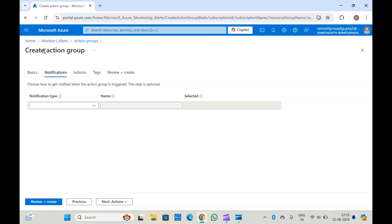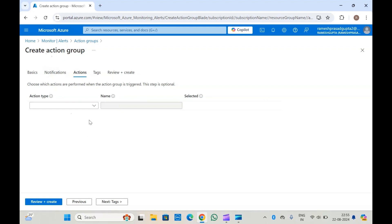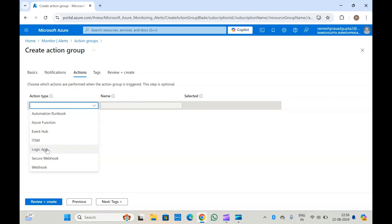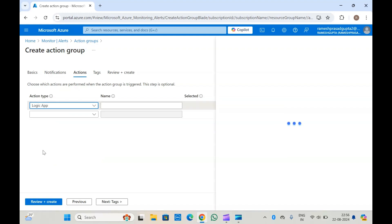The next important thing is to take an action. So suppose your alert is created — what action do you want to take? You specify that here. You specify the action type: if you want to run an Automation Runbook, if you want to trigger an Azure Function when your alert is triggered, you can do that. If you want to send a request to your Event Hub, or if you want to trigger a Logic App, you can do that as well. You can also run a webhook or trigger the Logic App.